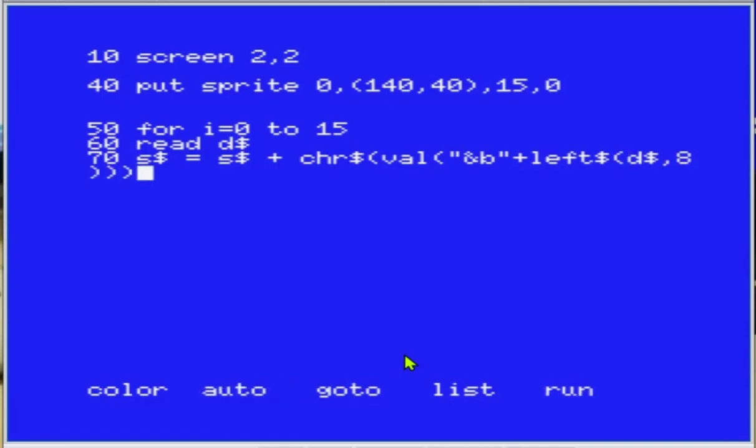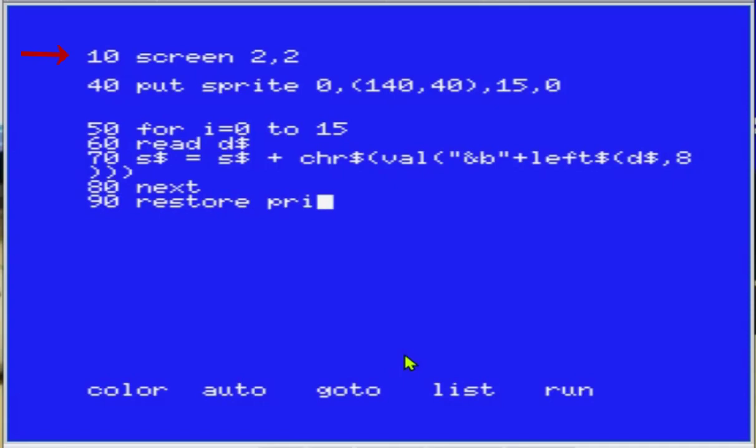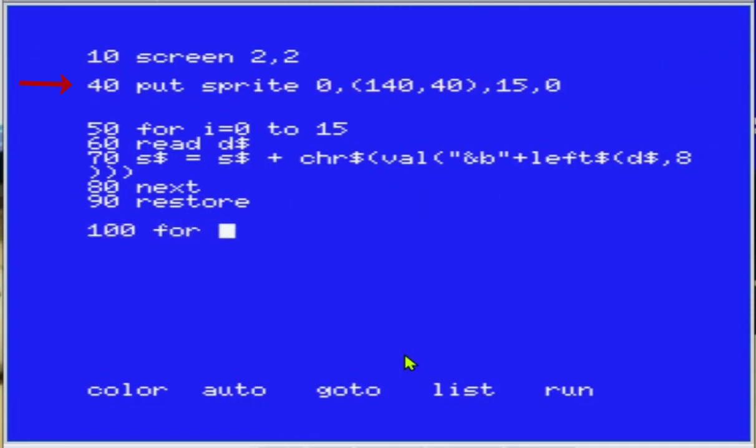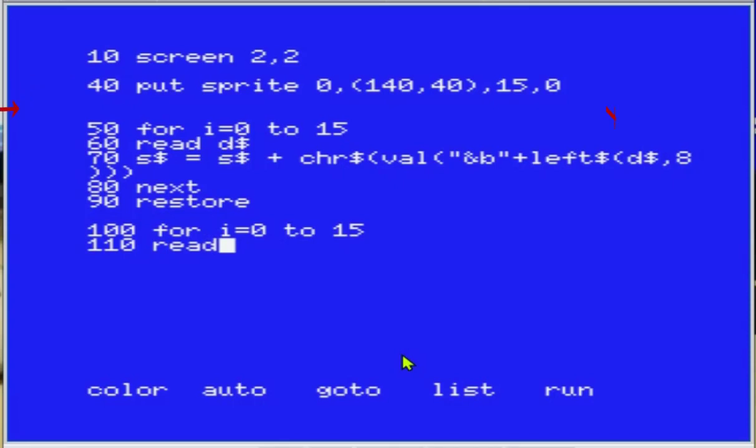Então beleza, vamos começar aqui do zero. Eu já estou fazendo aqui a Screen 2.2 - o segundo 2 é o tamanho do nosso sprite. Eu já vou preparar ele aqui com o Put Sprite na posição 140 por 40, X, Y, na cor branca, com profundidade zero.